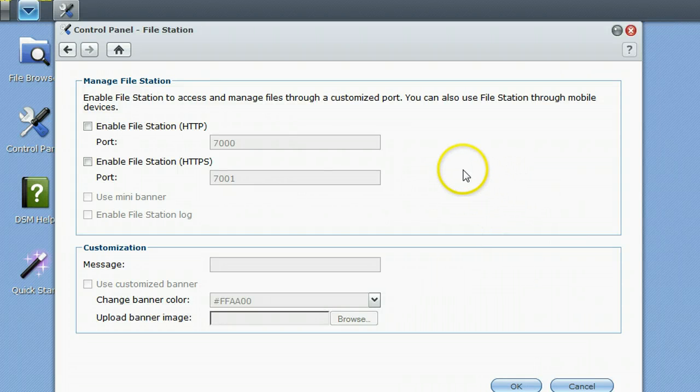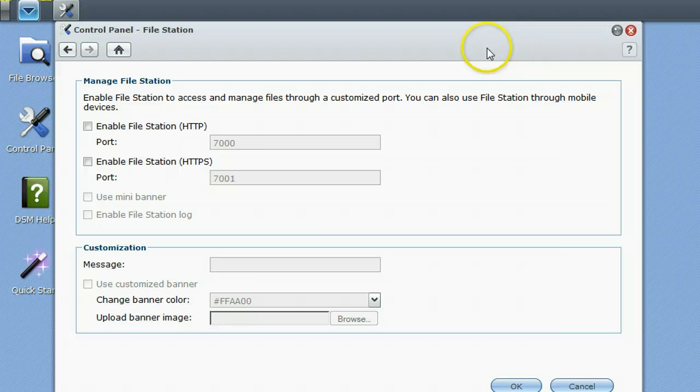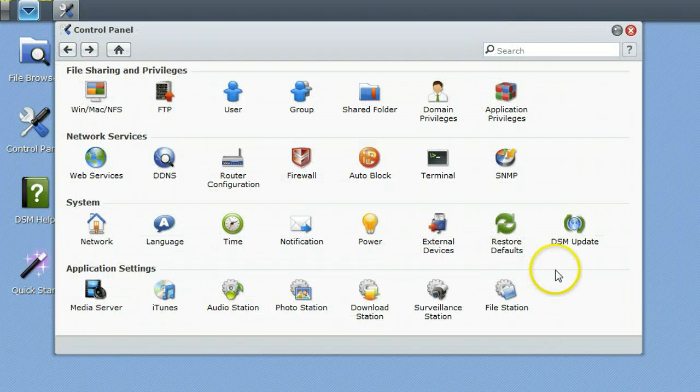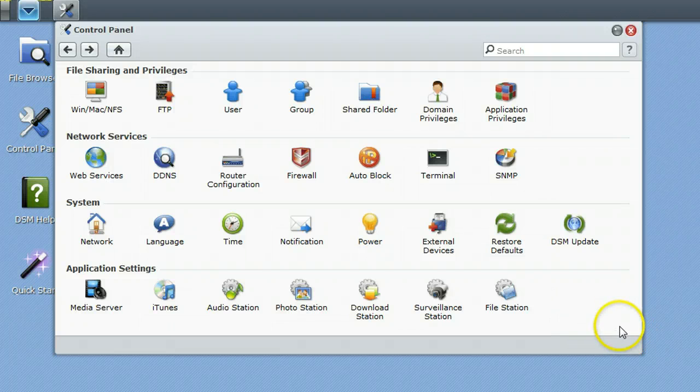File station, you can manage your files mobile via a special port if you just want to enable that. Now this has been a real quick update of the Synology DSM 3.0.